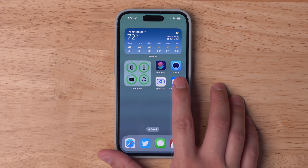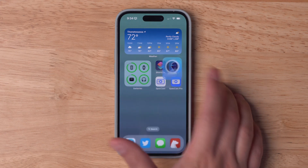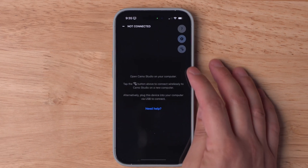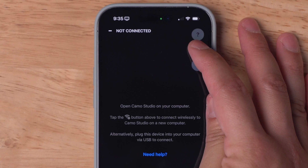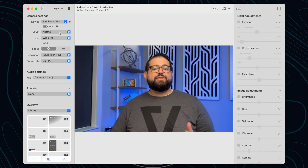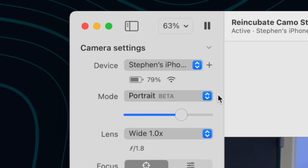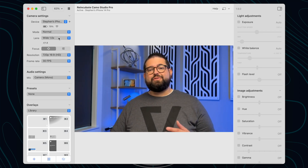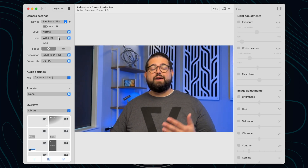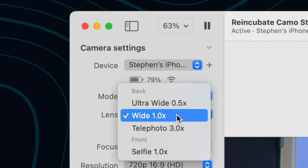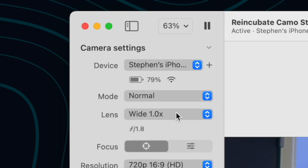In order to use Camo, you have to download the Camo app on your iPhone — a link will be in the video description. Once you open the app on your iPhone, there's not much to do there, although you can see what computers you have paired. Once your iPhone is connected to the Camo app on your Mac, you have lots of controls. They have lots of different effects including portrait mode to blur the background, and if you have an iPhone with multiple lenses like the iPhone 14 Pro, you can choose between the wide-angle, ultra-wide, or telephoto lens for the webcam.